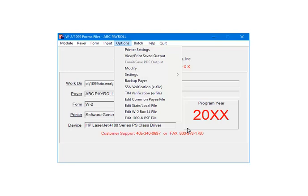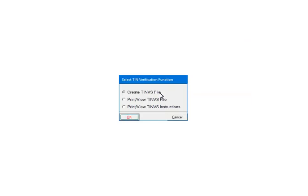Select Options and then TIN Verification eFile. Select Print, View TINVS File and click OK.